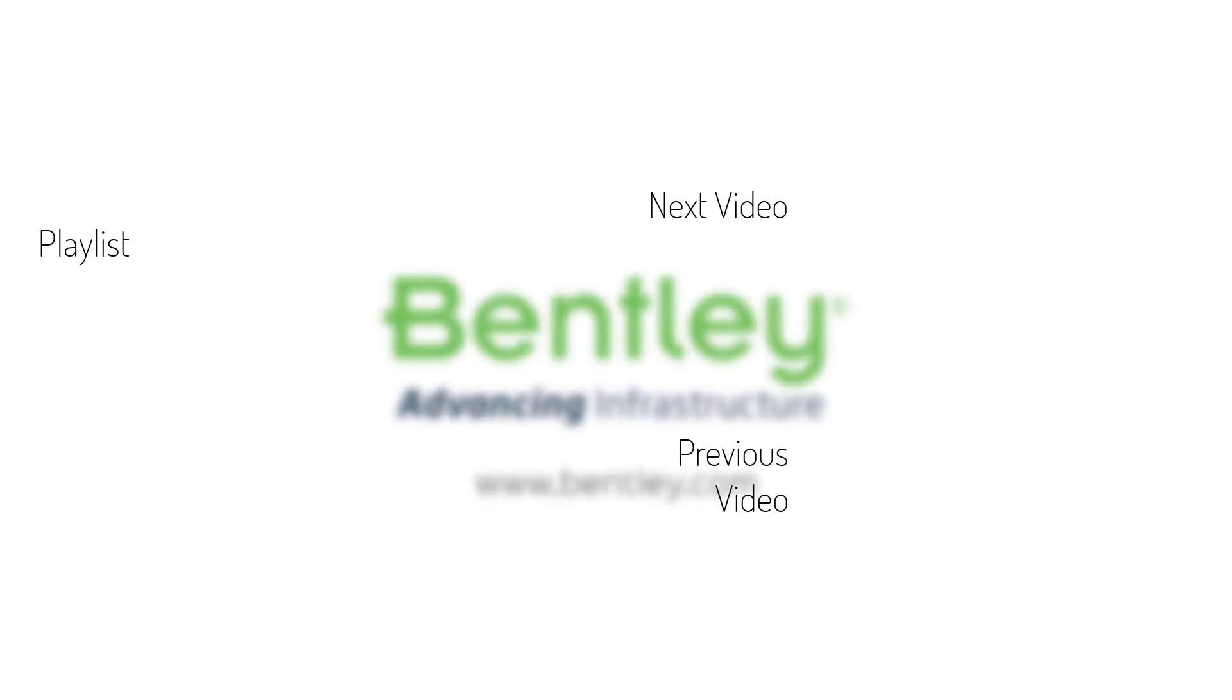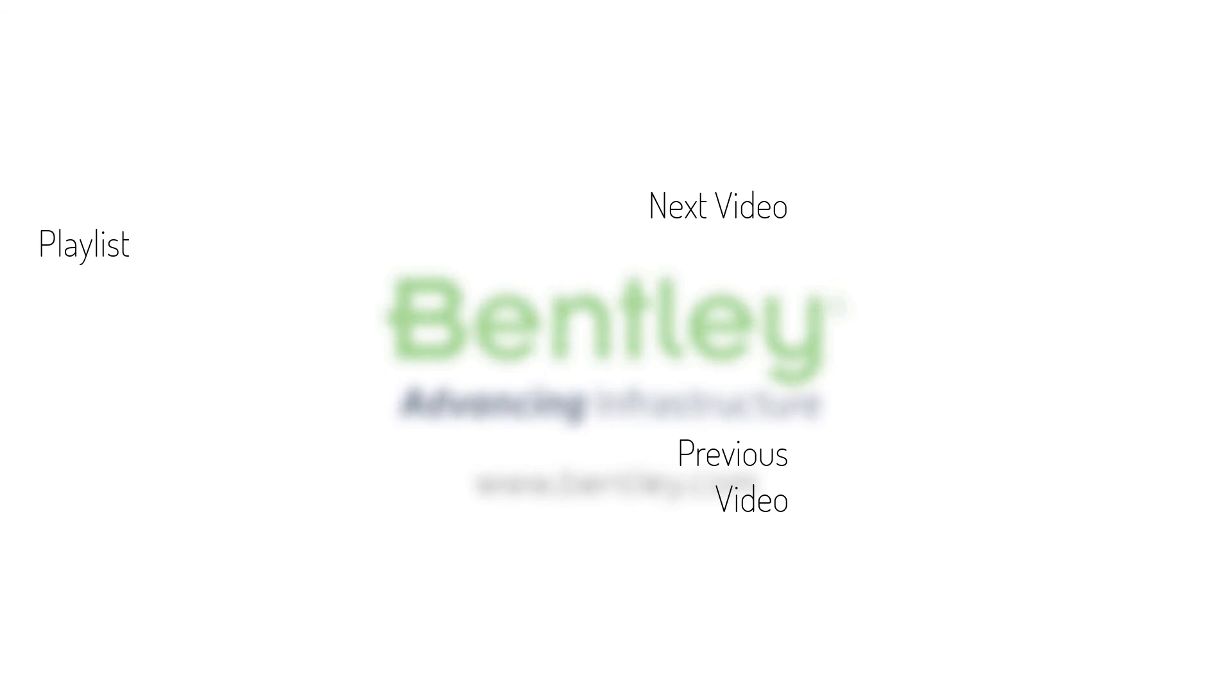If you found this video helpful, please give it a like. If you want to see more such series, consider subscribing to our channel. Thank you and see you next time.